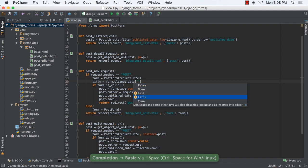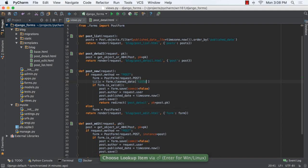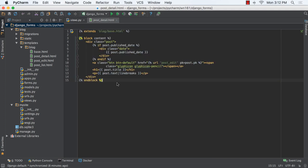Autocompletion also works in templates. This applies to other PyCharm features as well: type inference, navigation, refactoring, find usage, etc.